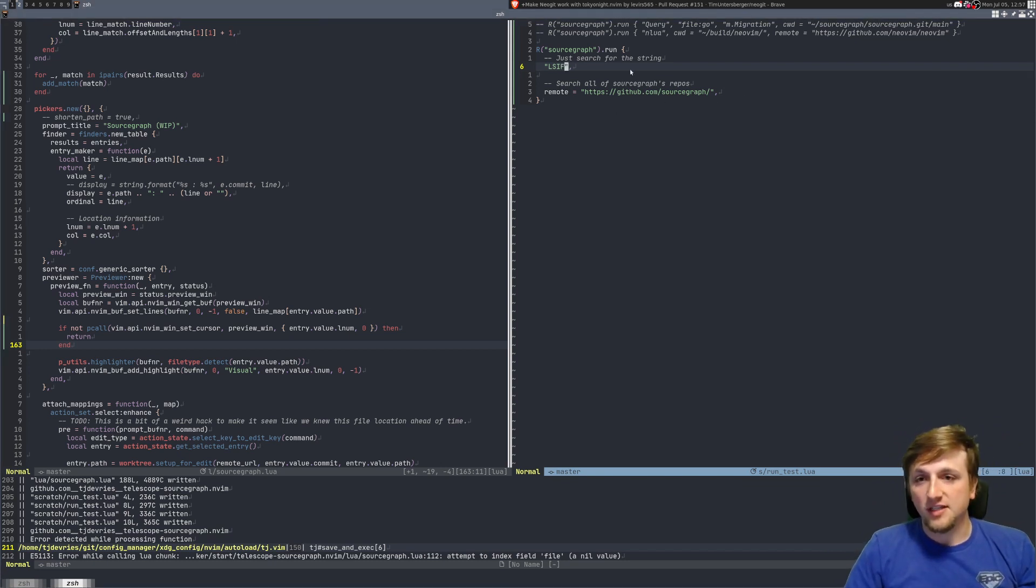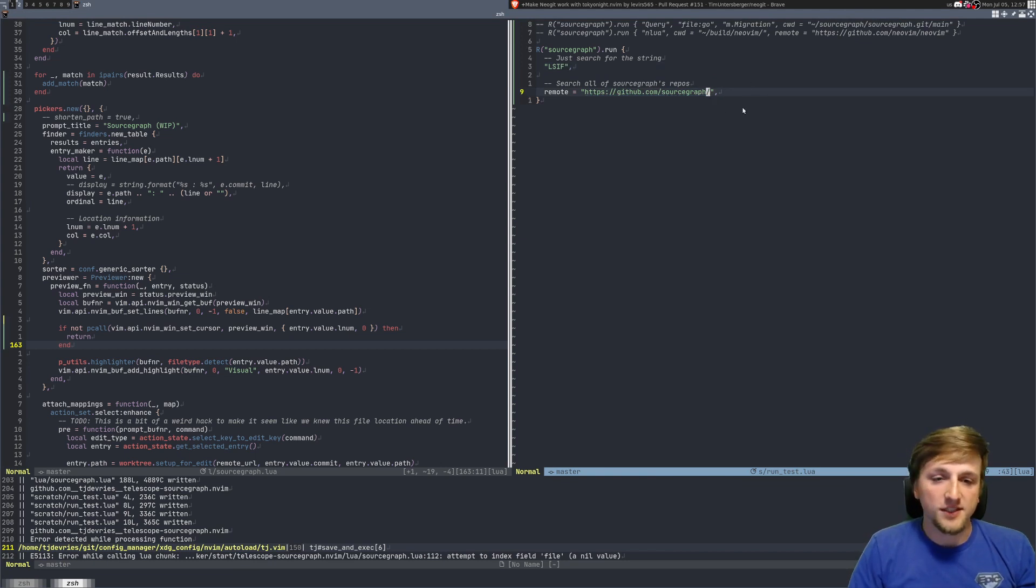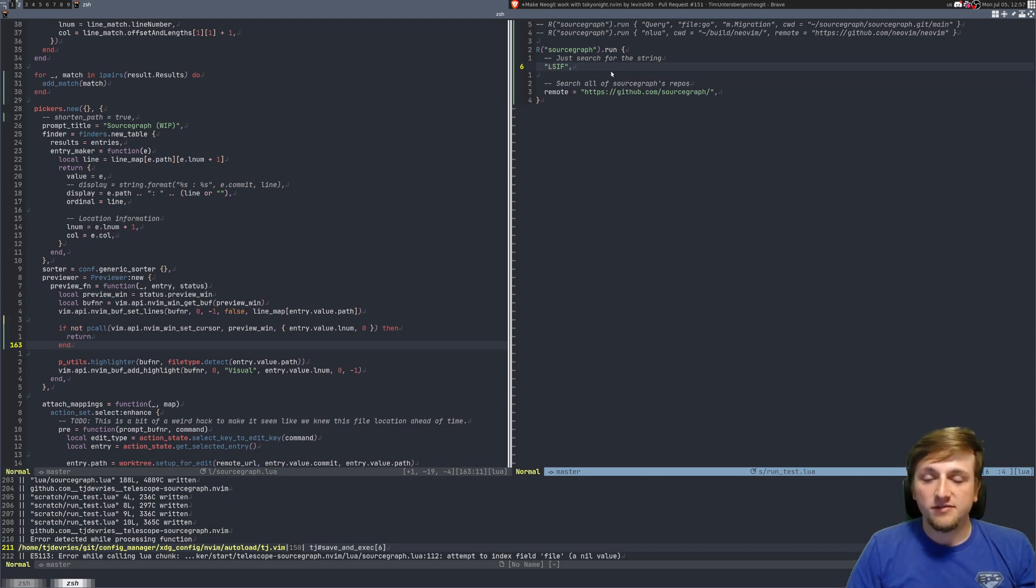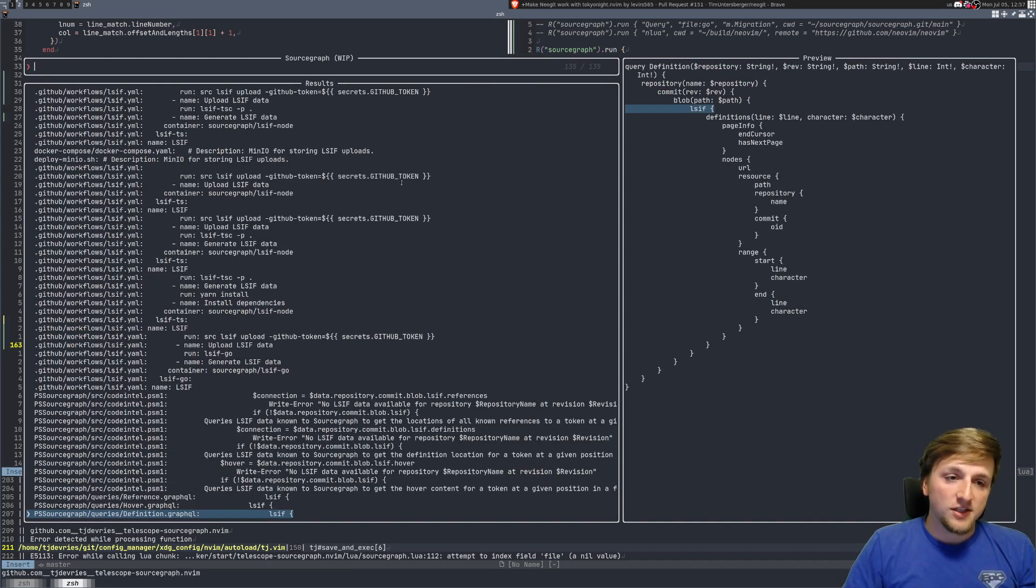Not just like one repo. You could obviously just extend this to be just one thing, but we're not going to do that right now. Right now I'm just searching for the string LSIF, so if I search this, this runs.